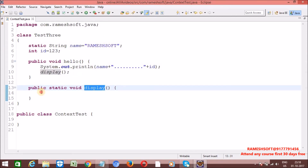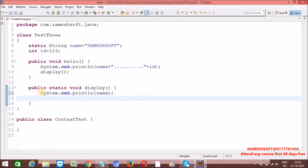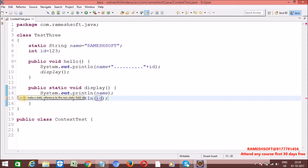When it comes to static context, we can access only static variables but not non-static variables. I am calling 'name' — no problem at all because it is static. But now I am printing 'id'. See the output — just put the cursor here. What compile-time error are we getting? 'Cannot make a static reference to the non-static field.' Non-static field.